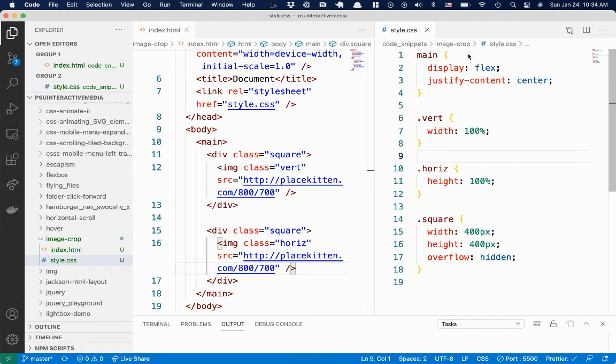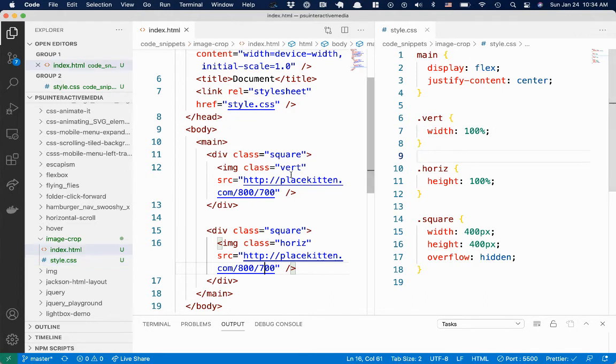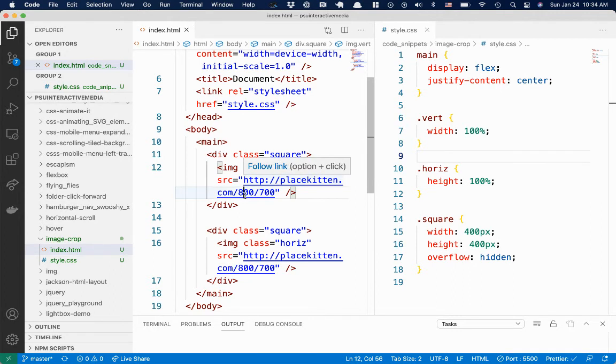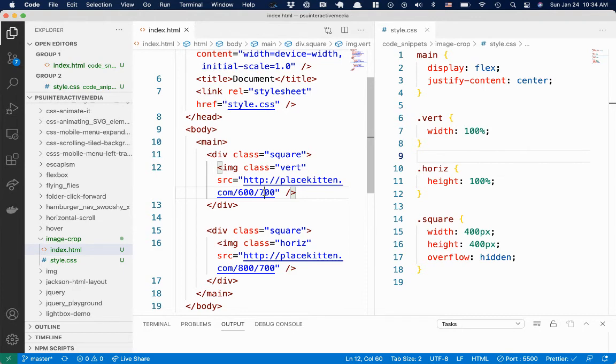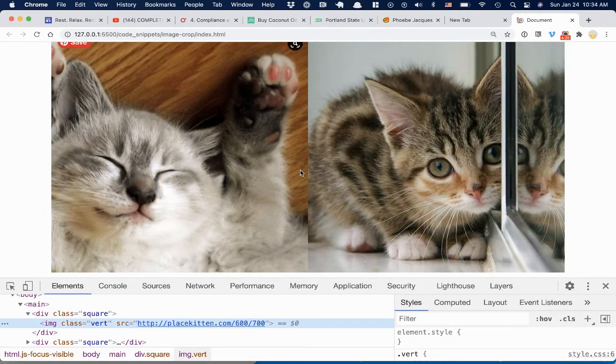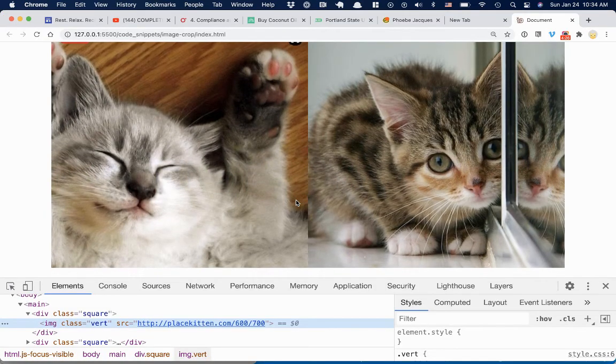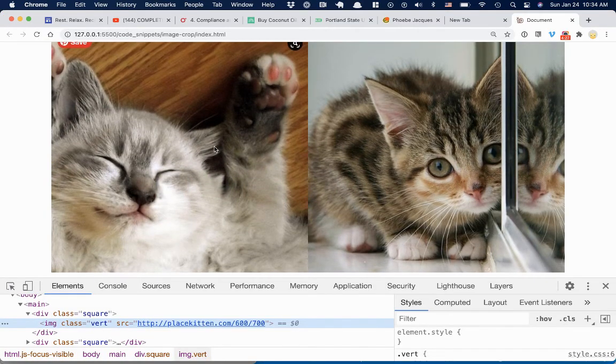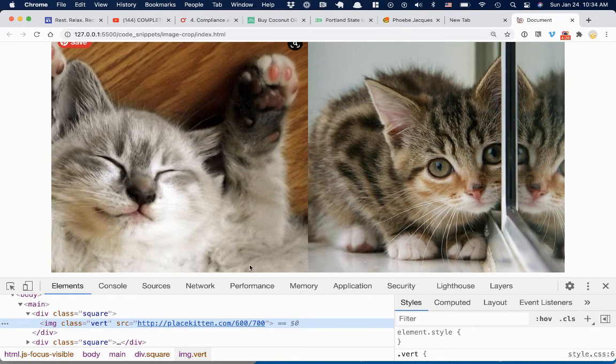So what I want is to change this. So for this top image, let's make it 600 by 700. So now the height is bigger than the width, and now we get a better centered image.